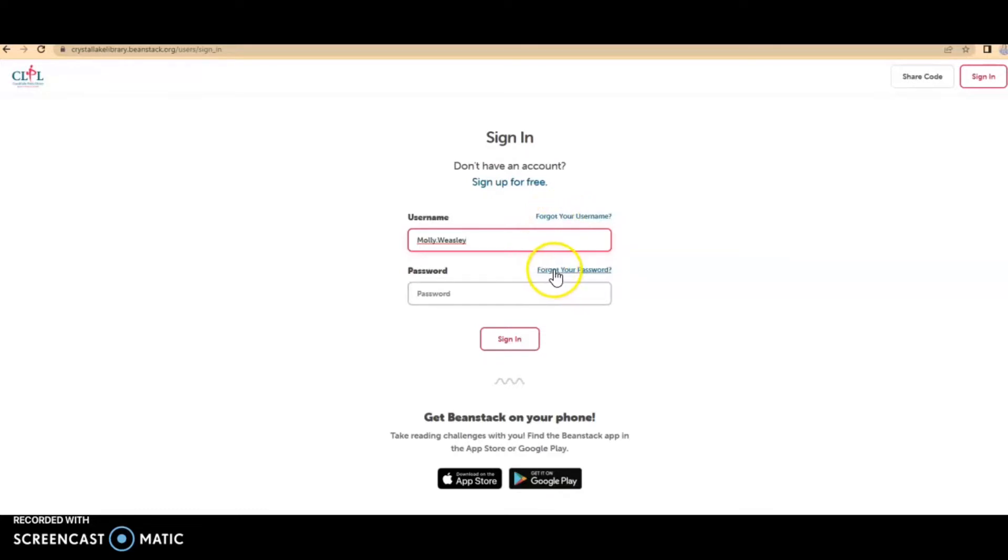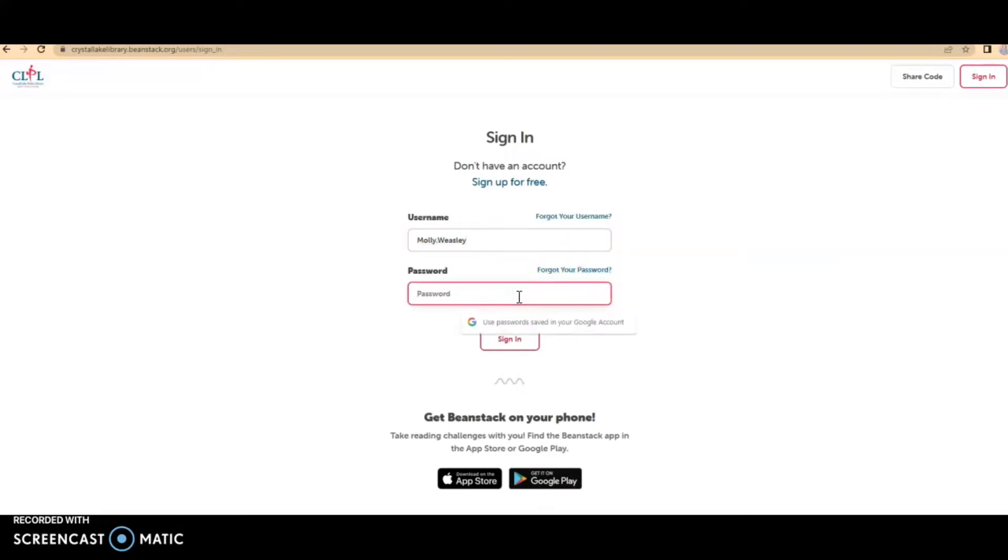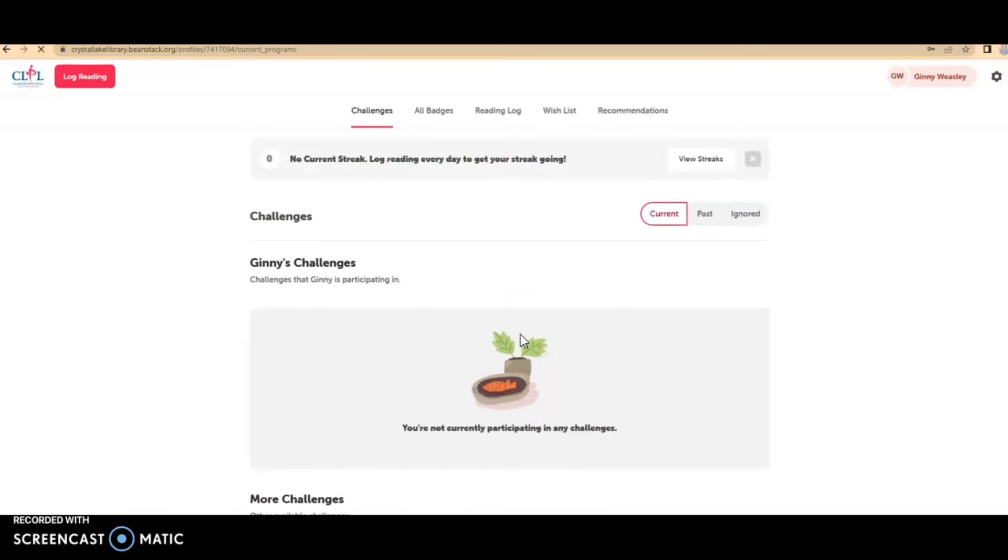The same with the password. However, we do not have the passwords at the library. You would just click on this link. Once you've entered your username and password, go ahead and click on sign in.